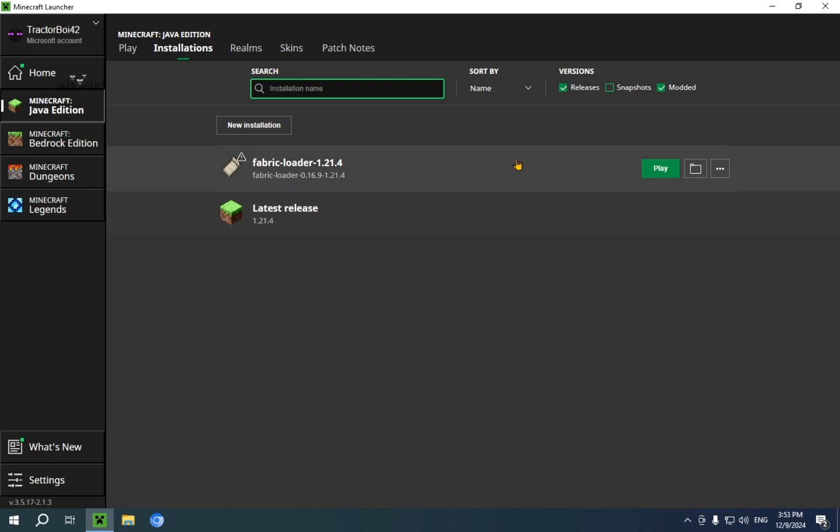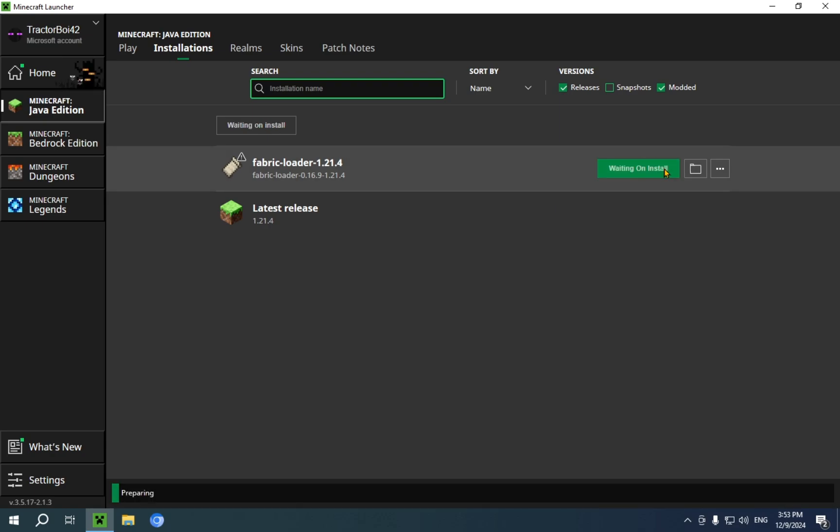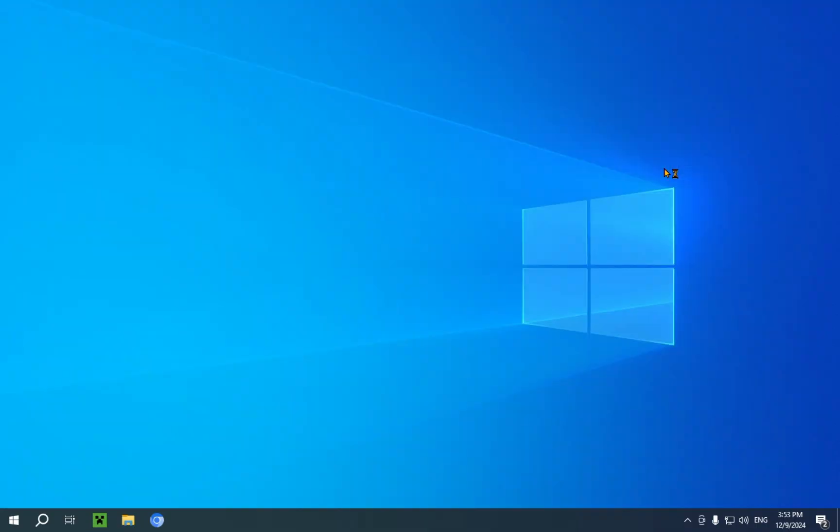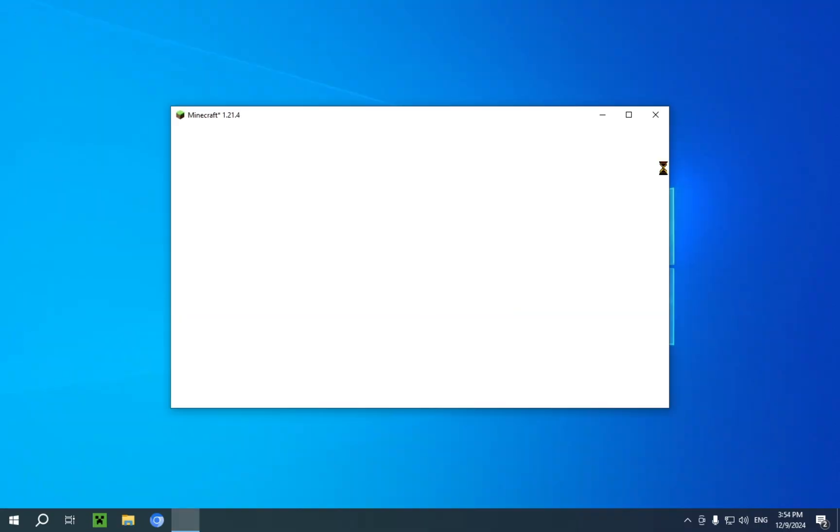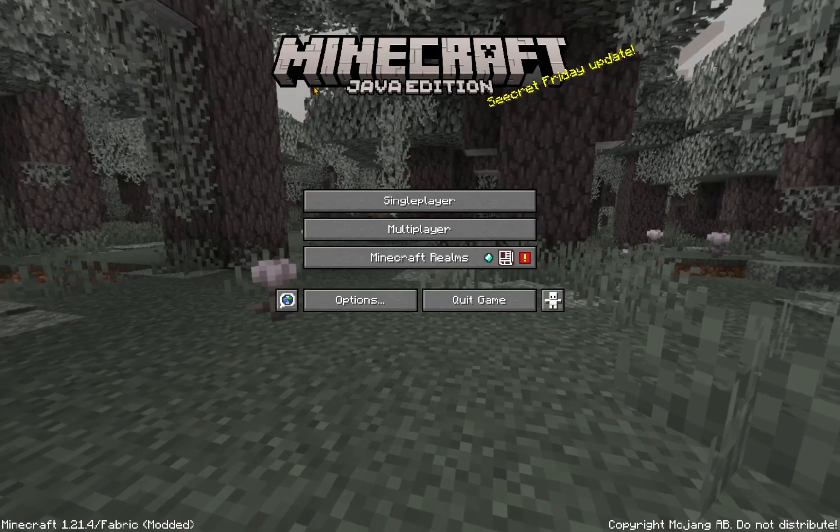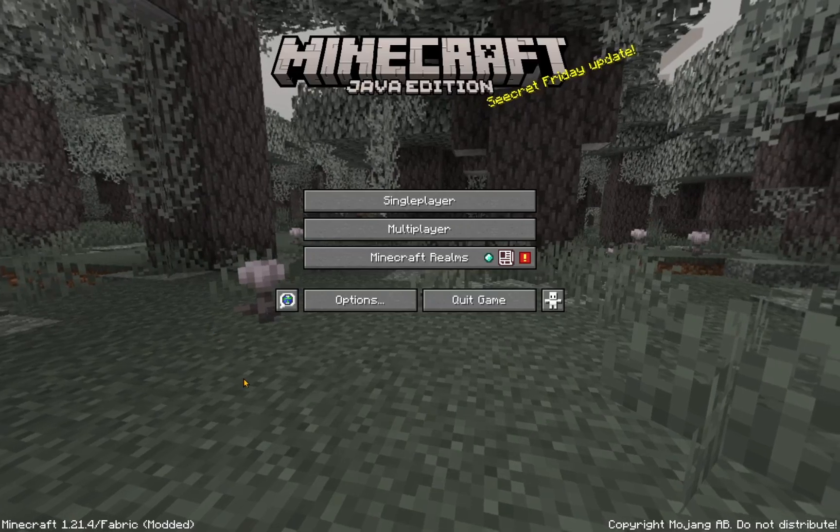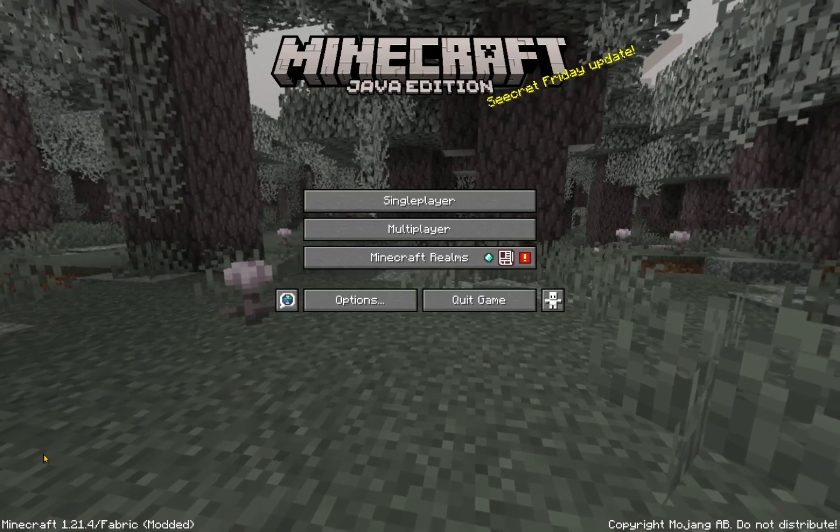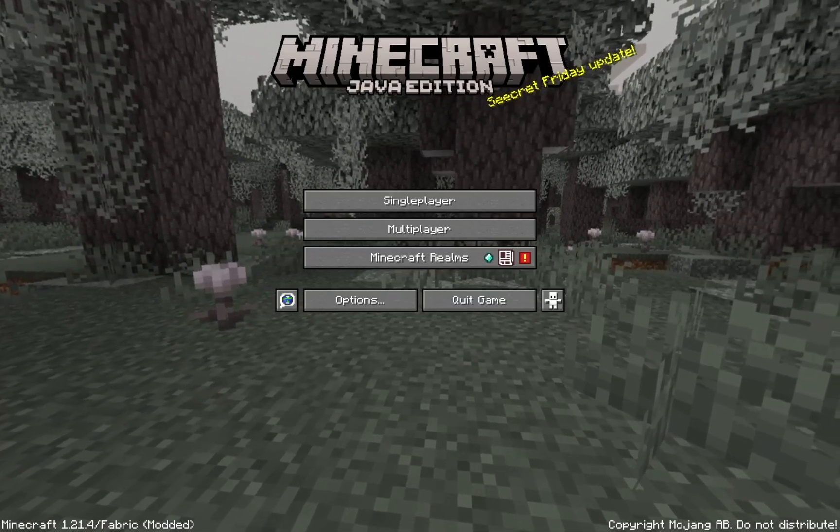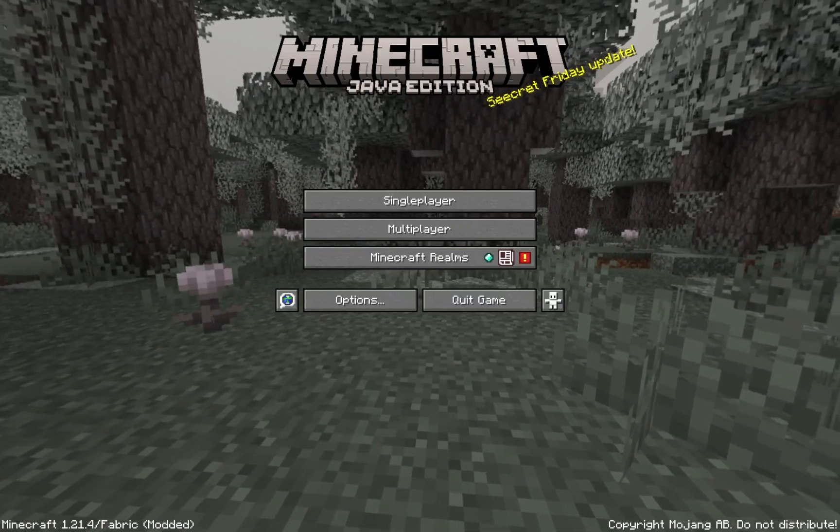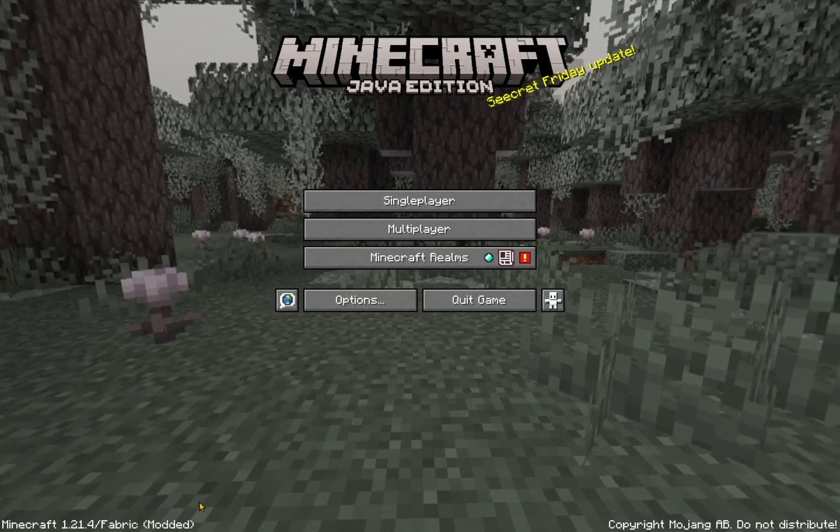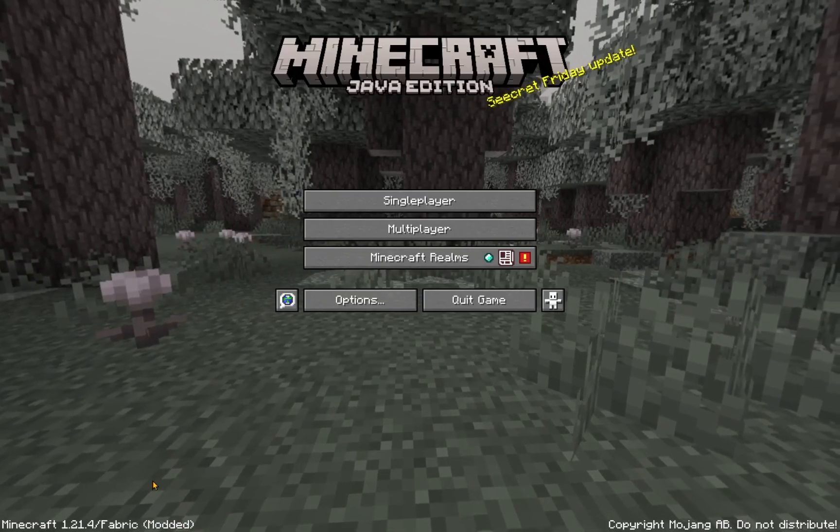So, now we just click play on fabric loader. As you can see, we are now in the game and down here it says Minecraft 1.21.4 fabric modded. So, that means it worked.